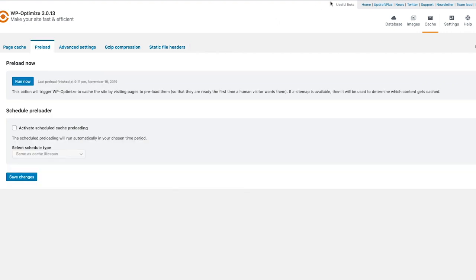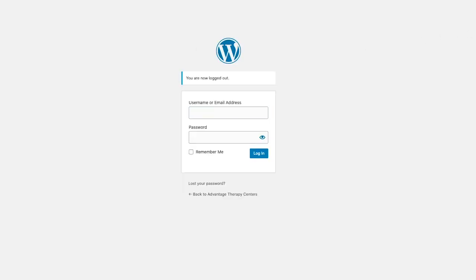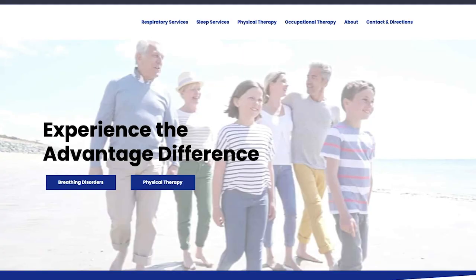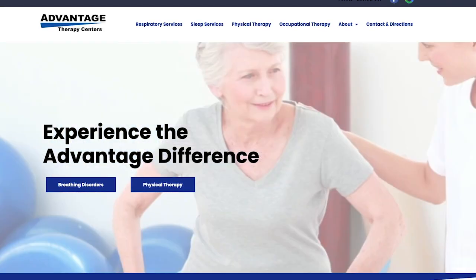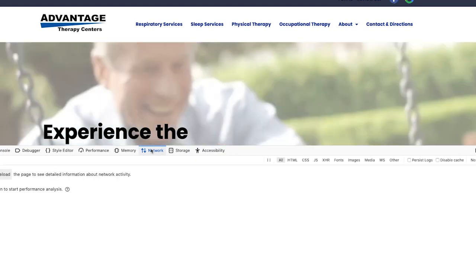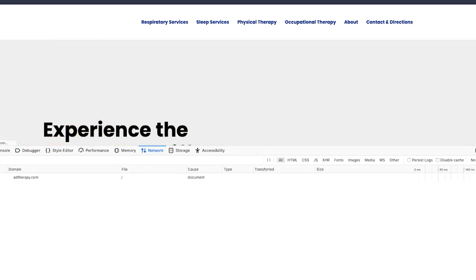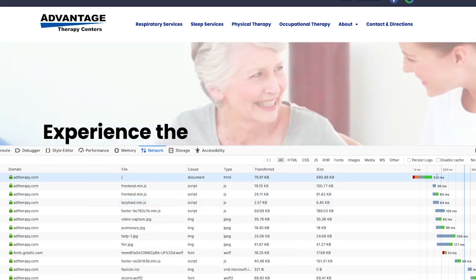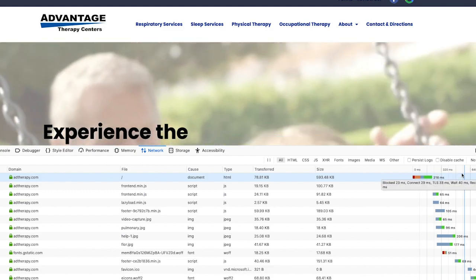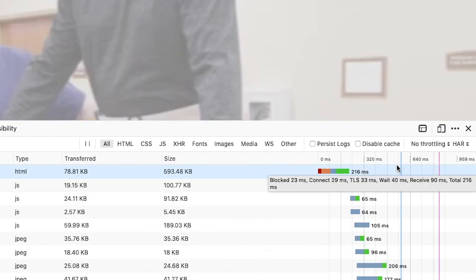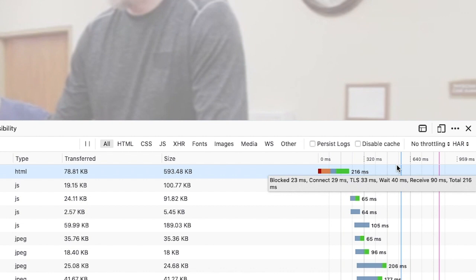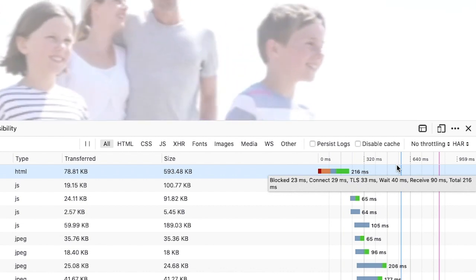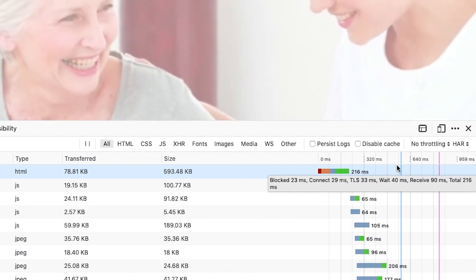Once the preload is done, I log out of the site, go to the front end, and do another hard refresh. 0.2 seconds! We brought this down from 1.4 seconds all the way to 0.2 seconds just by enabling the preload of the page.